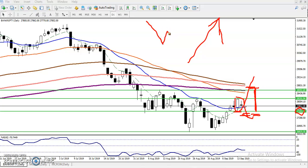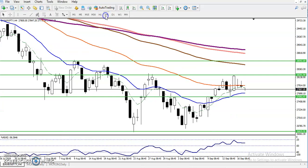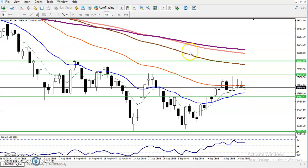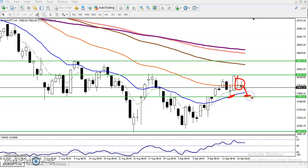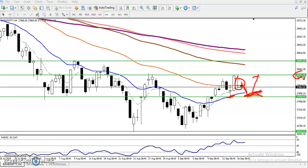Now, which direction do we follow — the weekly chart or the daily? Let's check a smaller timeframe like the four-hour chart. On the four-hour we have seen two inside bars still running, following the 20-period moving average. If you want to look for a buy opportunity above this level — I'm talking about above, not below — once we see a buy opportunity we can go for buy, and we must close this position in the area above 28,200.